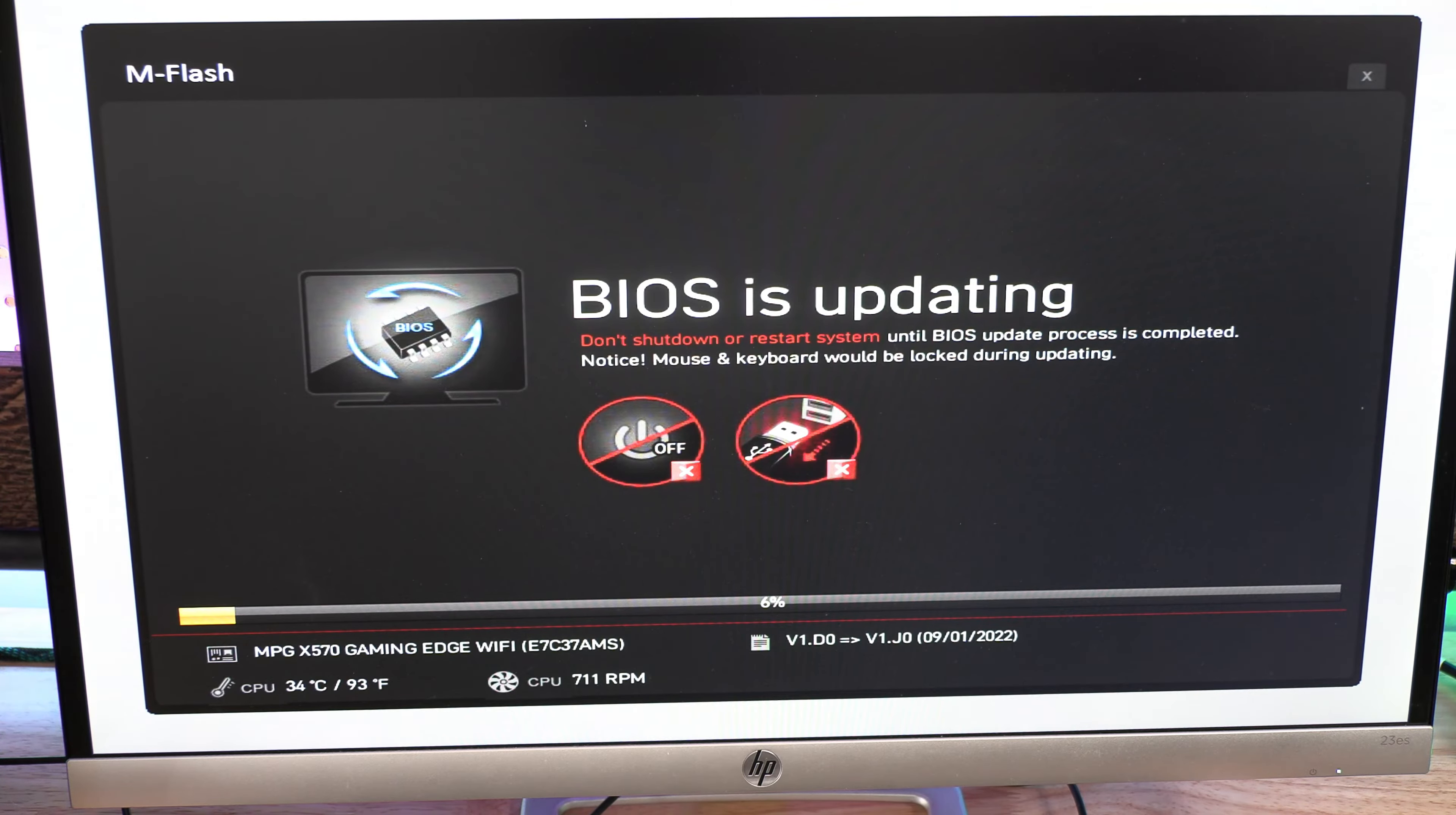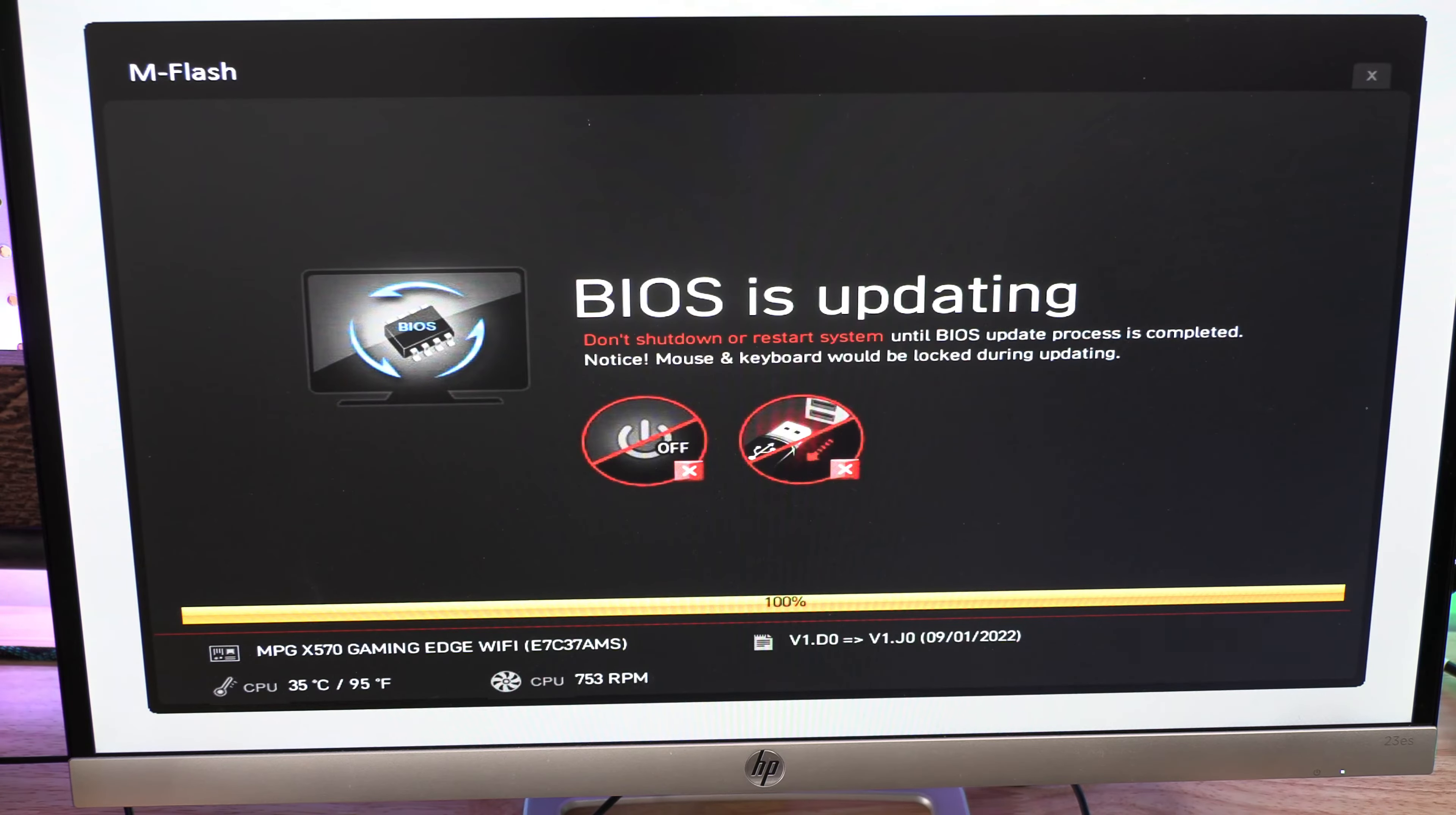We do not want to turn the PC off, you do not want to restart it, you don't want to add any USBs, you don't want to click around on anything—just let it go. It will update, and then we'll make sure that it's updated to the latest BIOS after this.